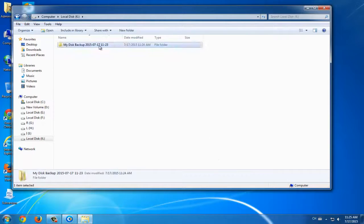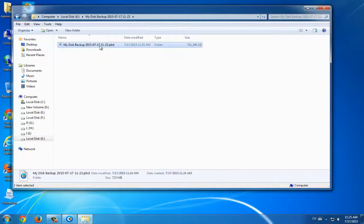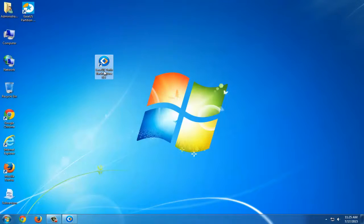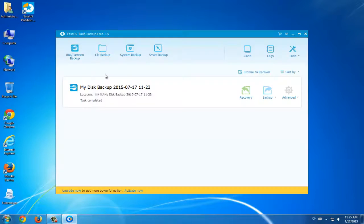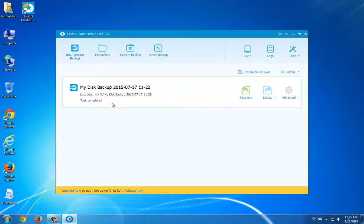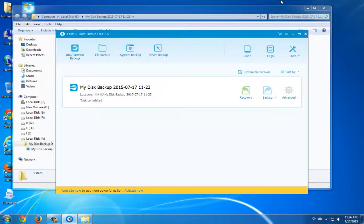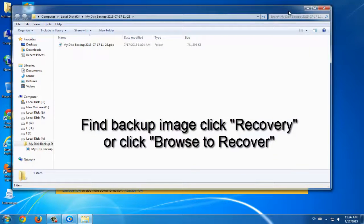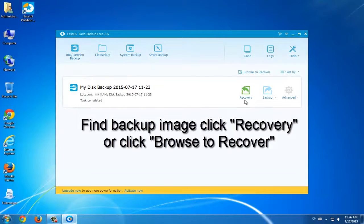Then let's see how to restore the backup image. How to restore disk partition backup. Now choose EaseUS Todo Backup. There will be a backup record. You can directly click recovery.